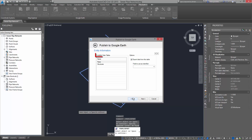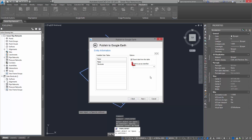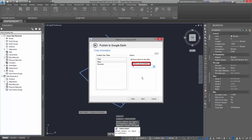There, you can see the available data tables of objects with entity information. From here, you can choose which data you wish to export in your published project, as well as the field which will be used as an identifier when published to Google Earth.